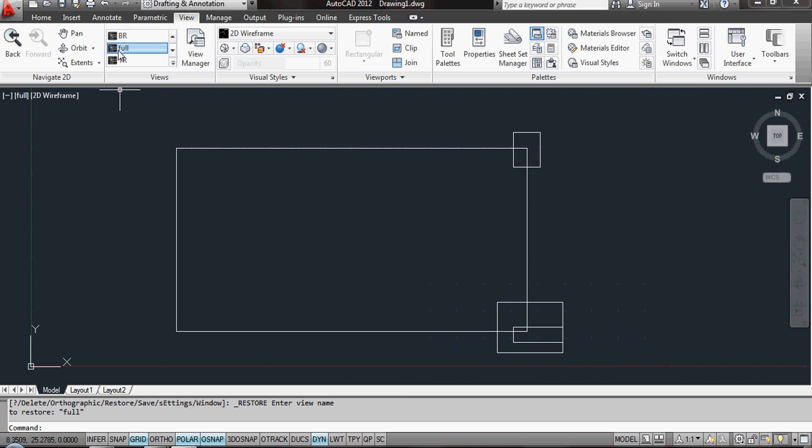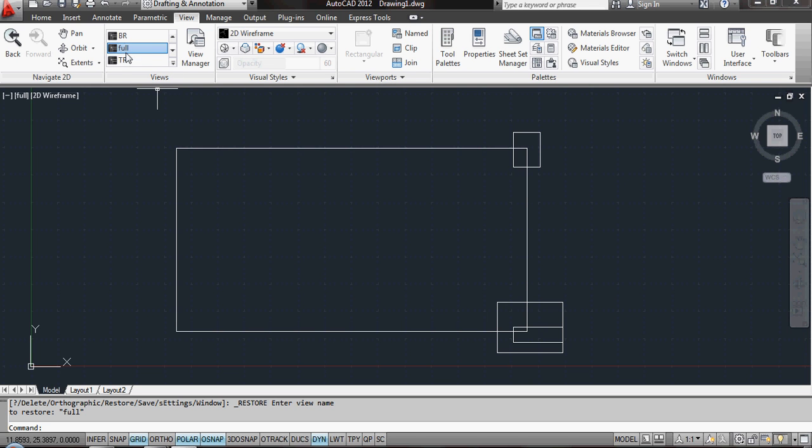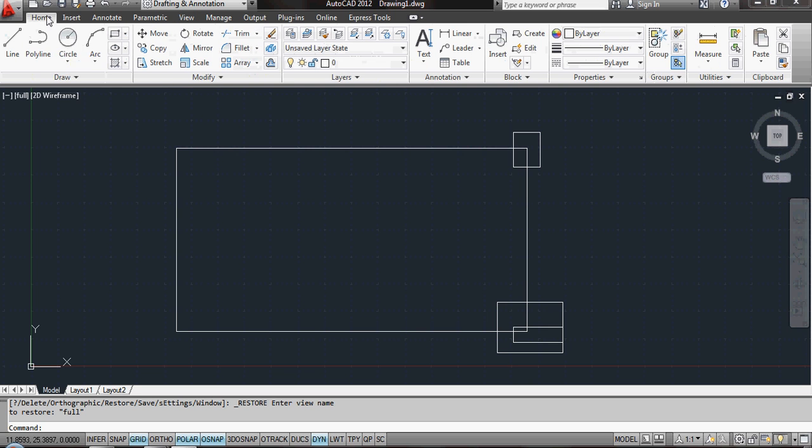But what about if I've got hundreds and hundreds of views? I don't want to be scrolling down all of these, particularly for going back to the Full, which will be the Home View. What I'm going to do is set up some hyperlinks down the side here.